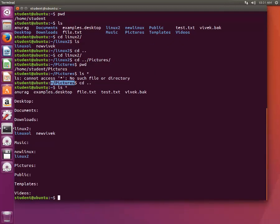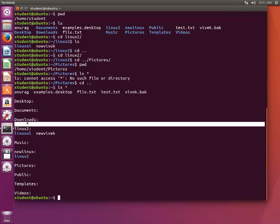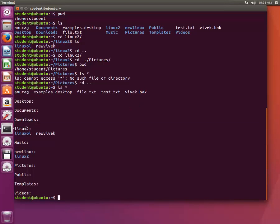When we are in our home directory, there are various subdirectories present inside that. It has Desktop, Documents, Downloads, Linux2, Music, new Linux subdirectory, Pictures, Public, Templates, and Videos.